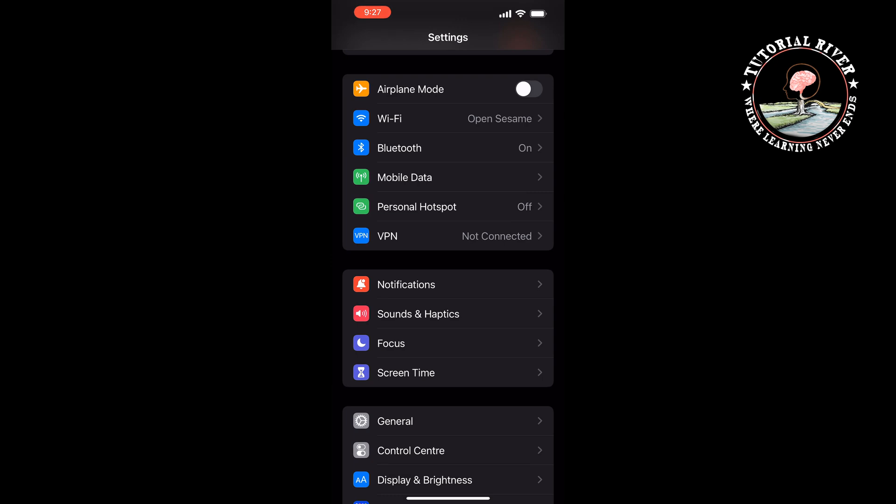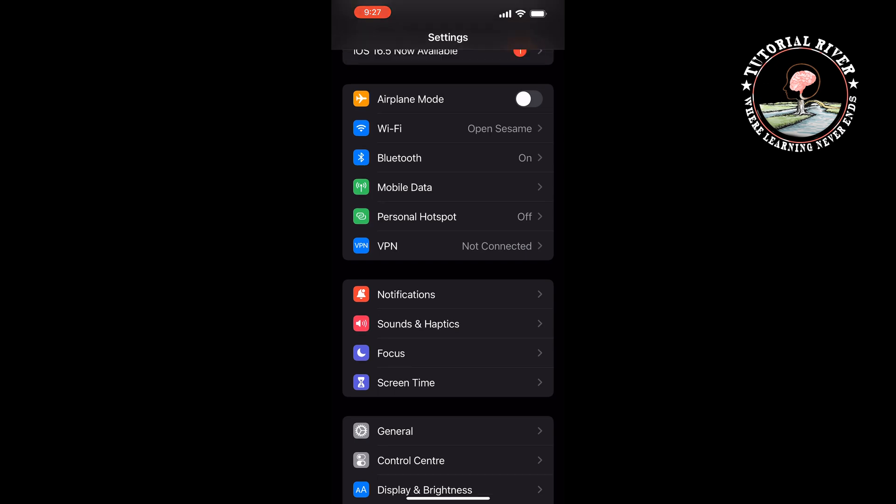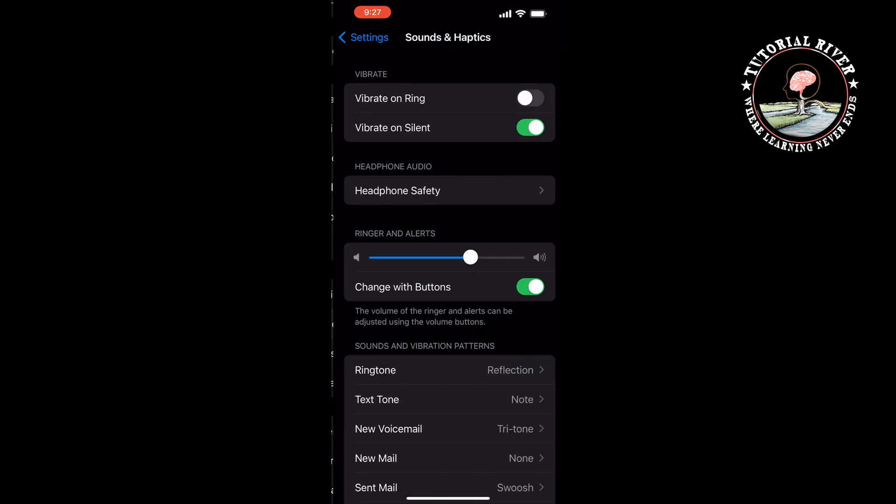On iPhone, you can't change your Instagram notification sound directly. If you want to change your Instagram notifications, you have to change your default notification sound on iPhone. To do that, tap on Sounds and Haptics.